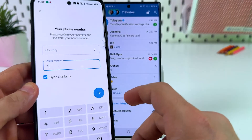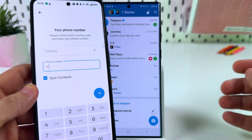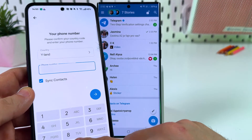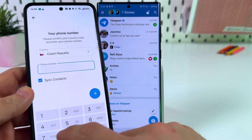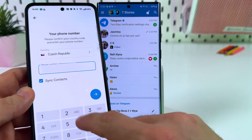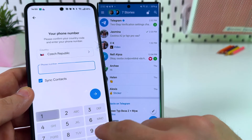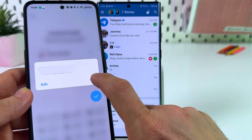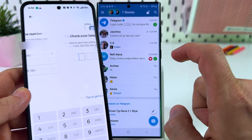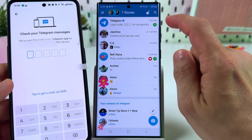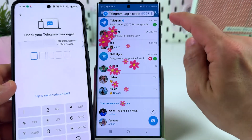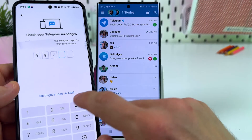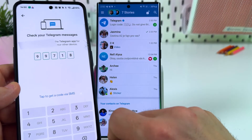To log in on your new device, open Telegram and enter your phone number — don't forget the country code. Tap yes, then wait for the confirmation code, which will be sent directly to your old Telegram app. Enter this code.